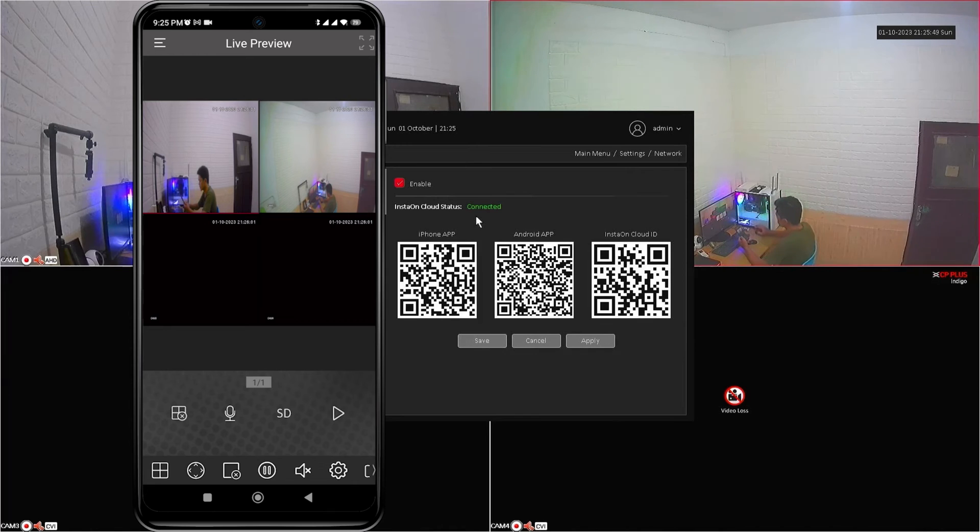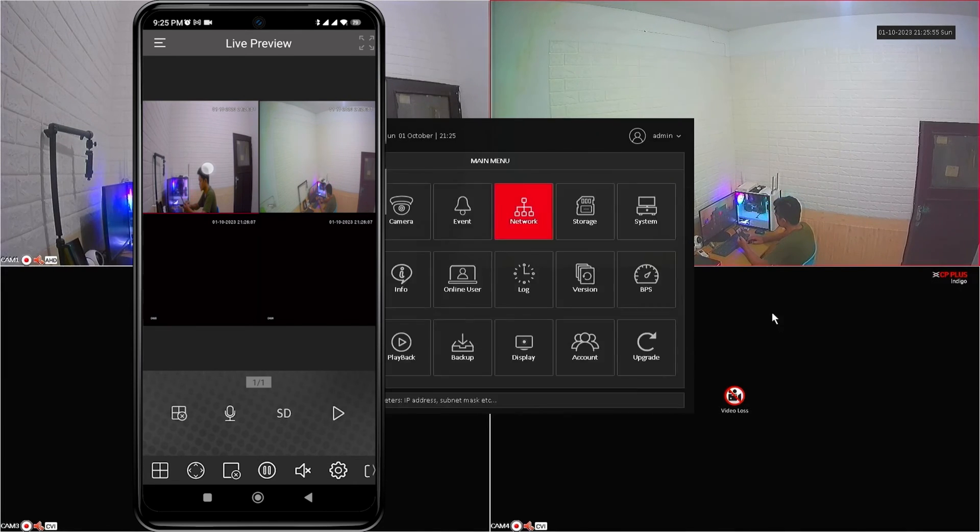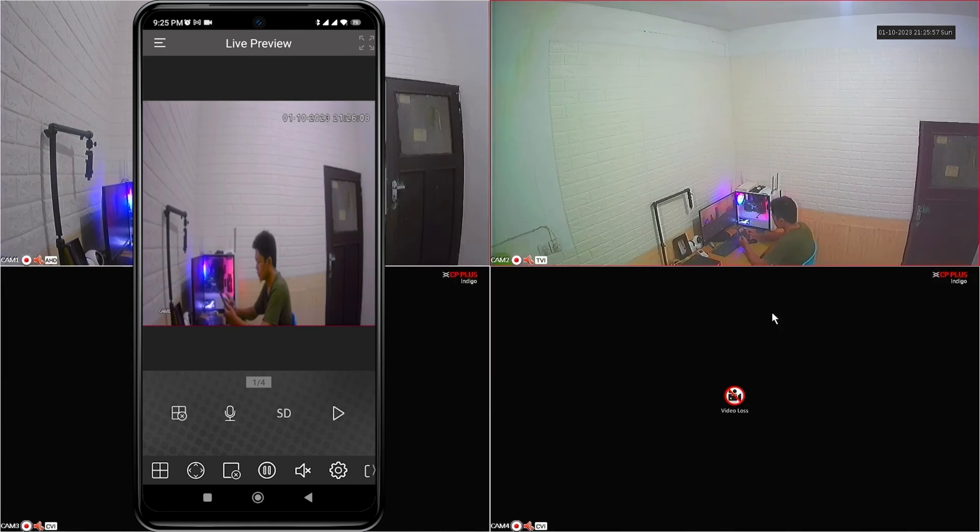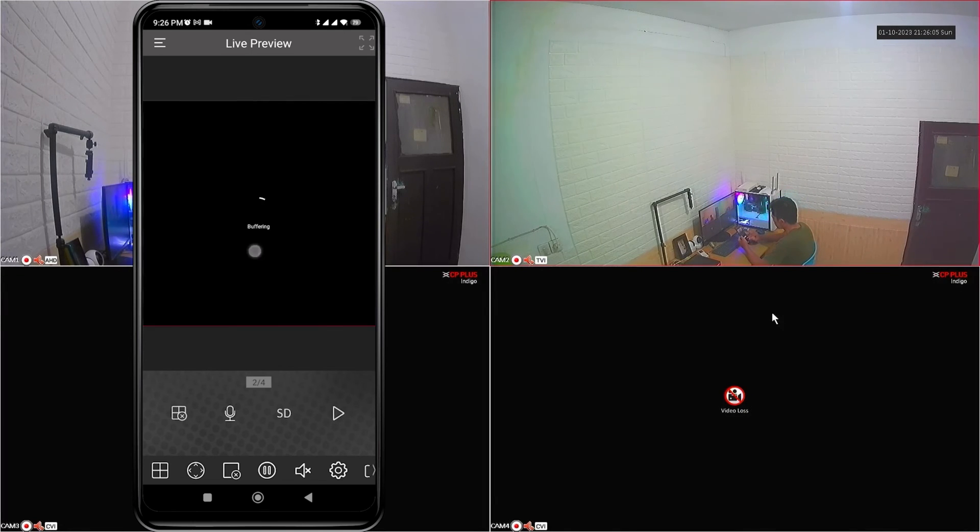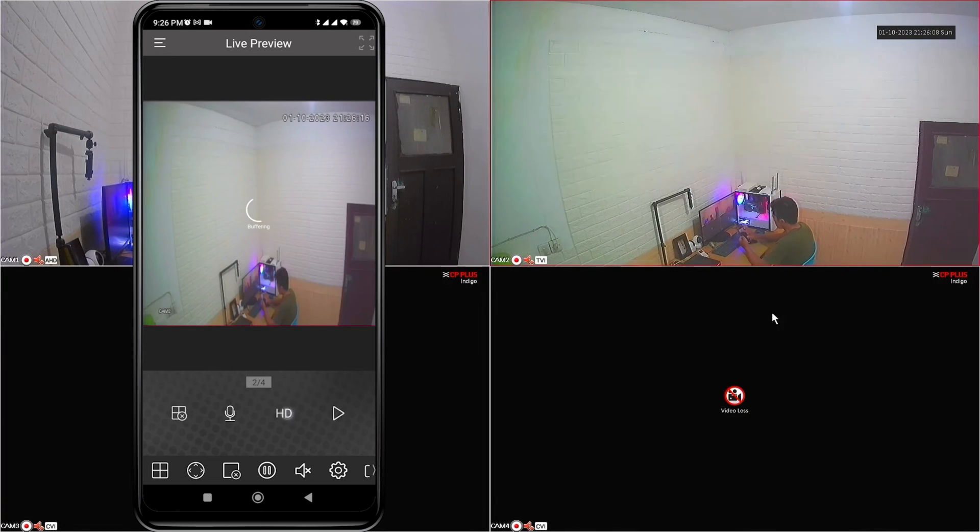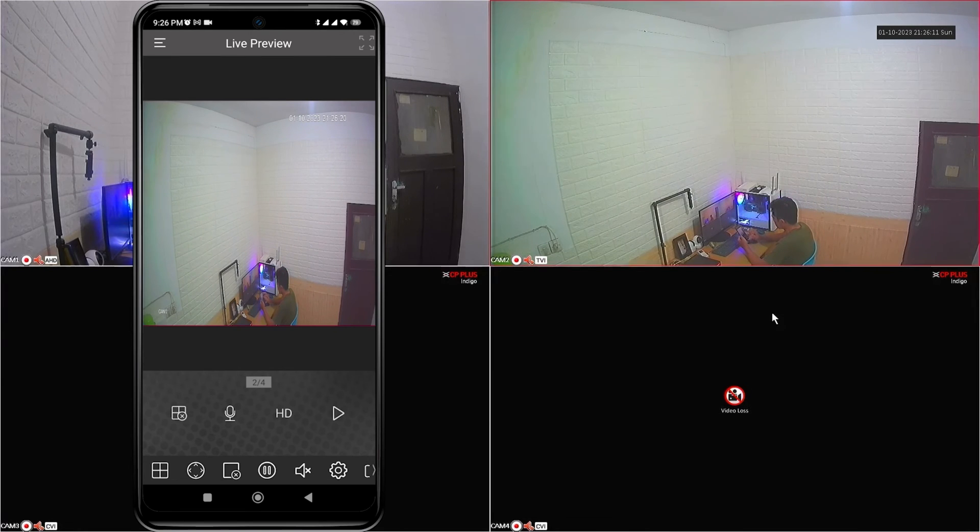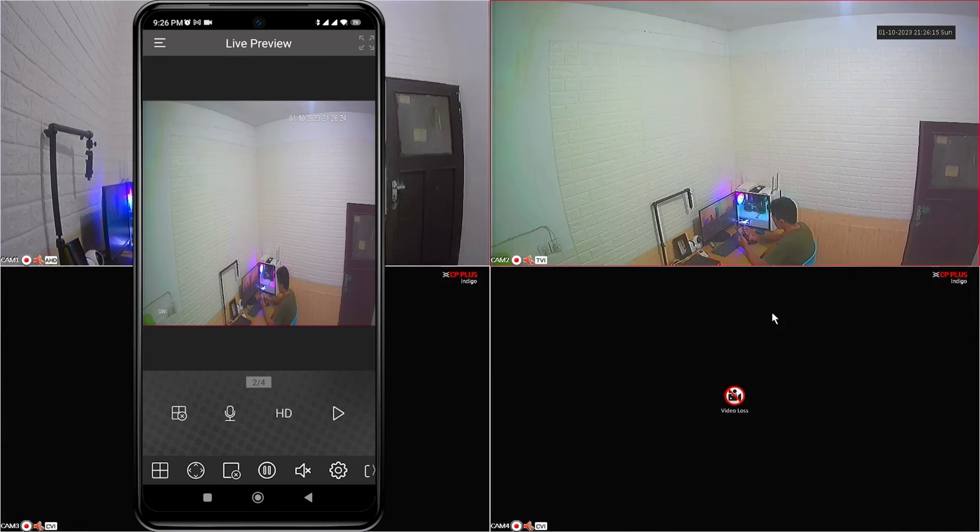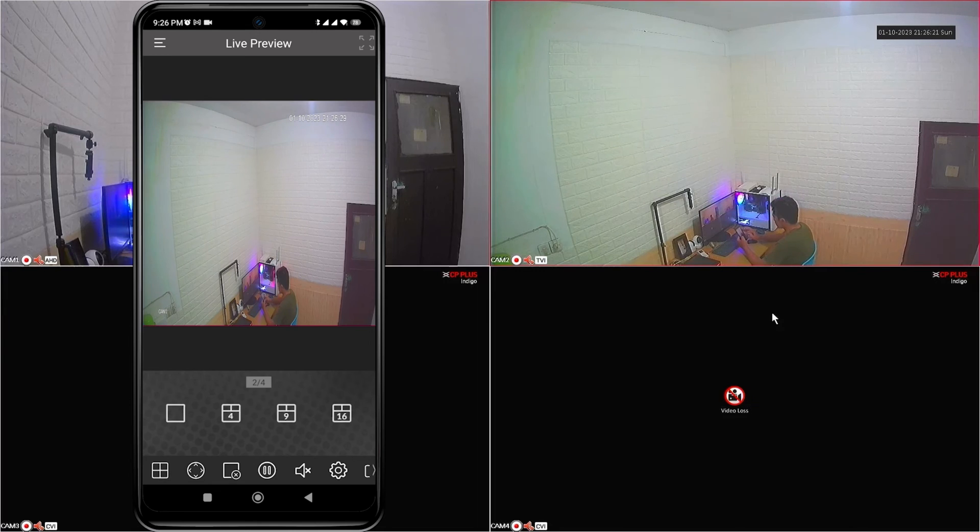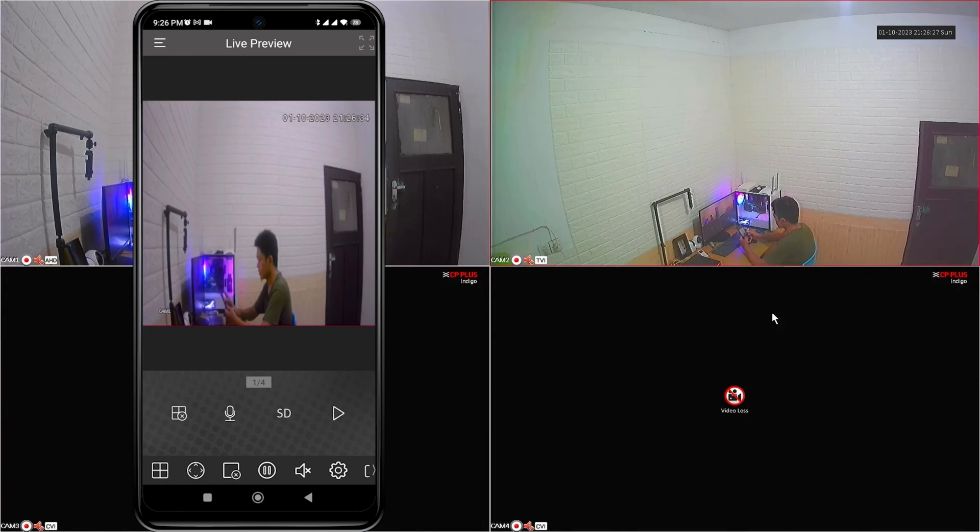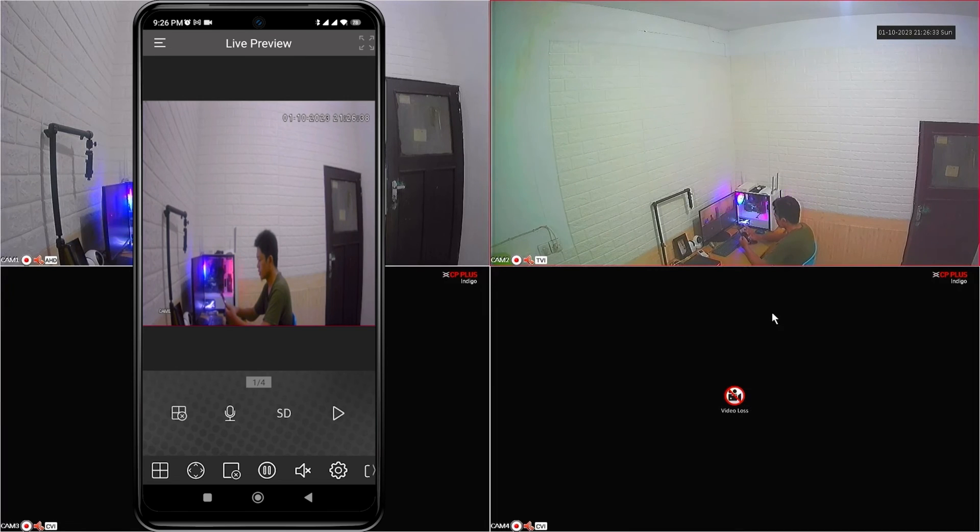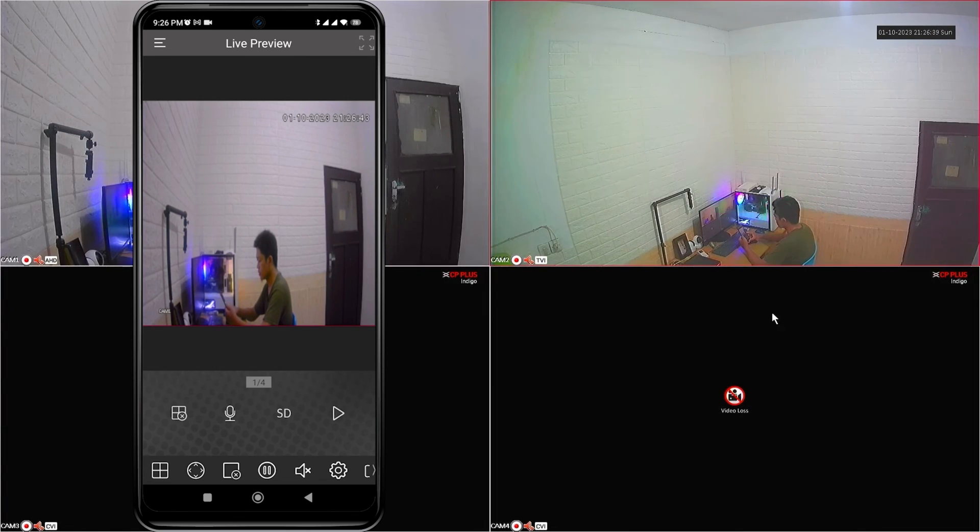Now, you can monitor your CP Plus device using your mobile phone. That's it. How to CP Plus online view on mobile. We hope this video has been helpful for you. If you have any questions, feel free to ask in the comment section below. Please remember to subscribe to my channel, give it a thumbs up, and share it with your friends on social media. Thank you for watching, and see you in the next video.